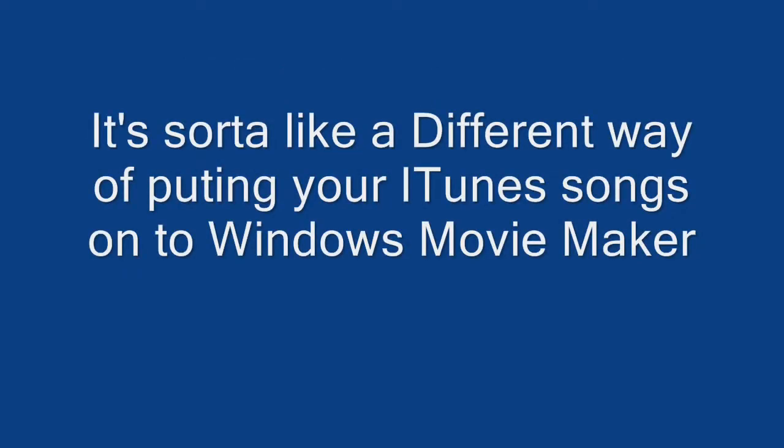Yo, listen up, here's the story about a little guy that lives in a blue world. And all day and all night and everything he sees is just blue, like him.